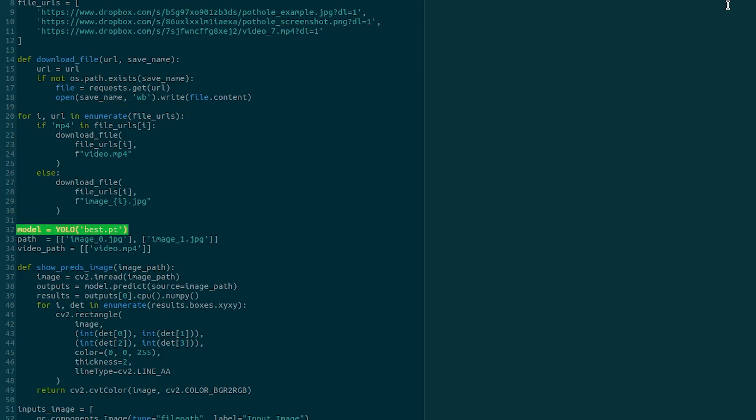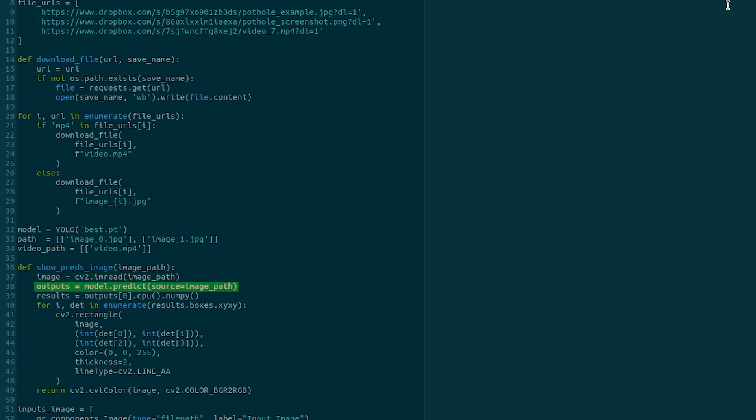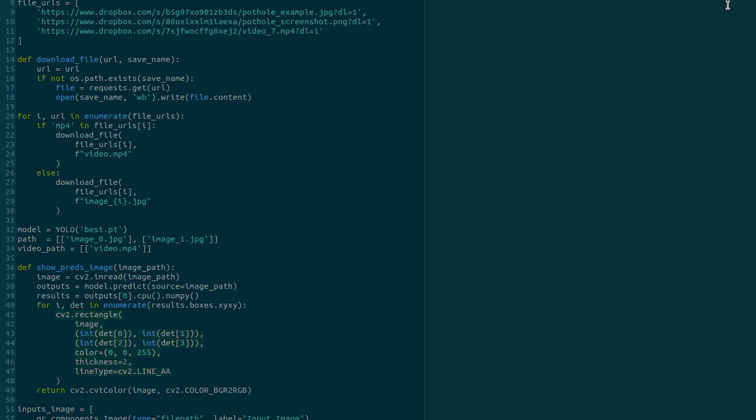Next, we initialize the model and the input paths. The input paths will be used during prediction. The function showPredsImage runs YOLO inference and annotates the predictions over the images. It will read the image using OpenCV and run prediction using the fine-tuned model. Then it draws rectangle on the image using OpenCV and returns an RGB image.